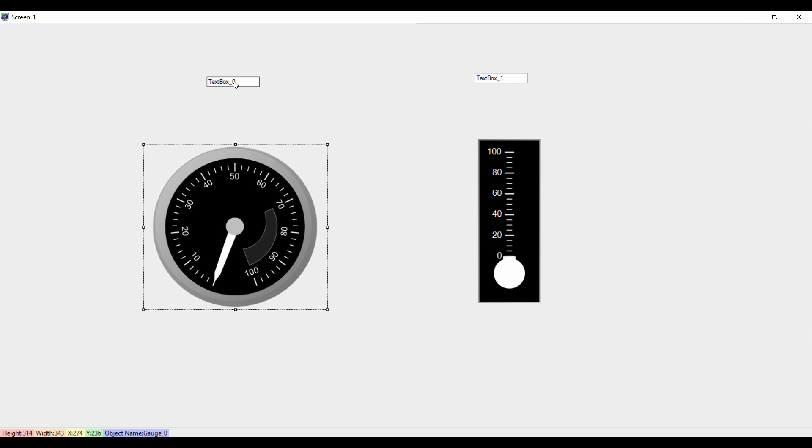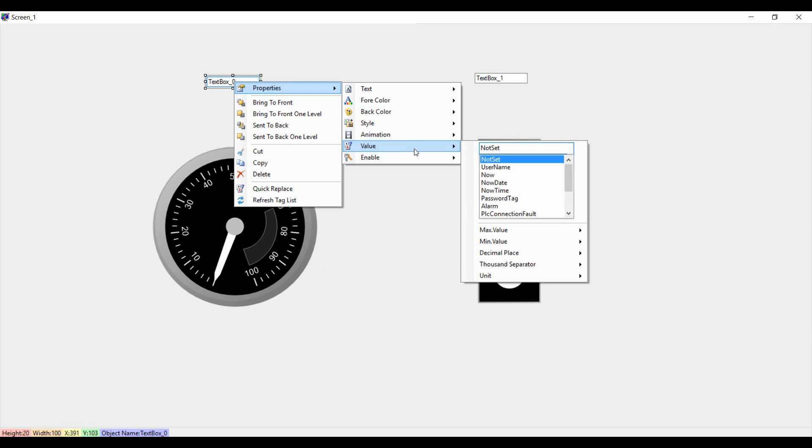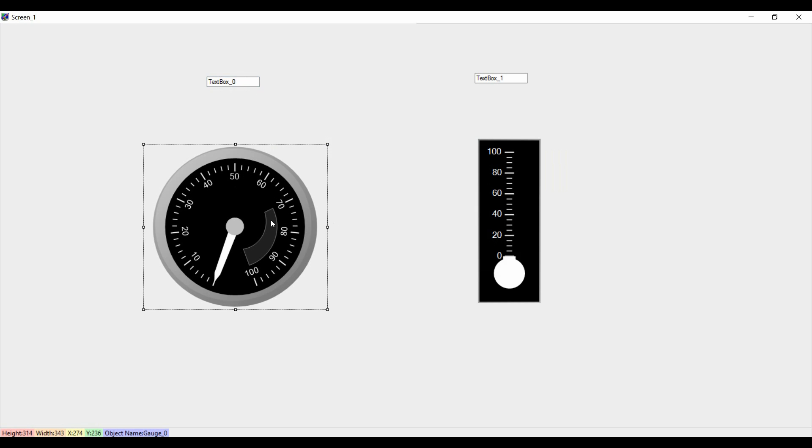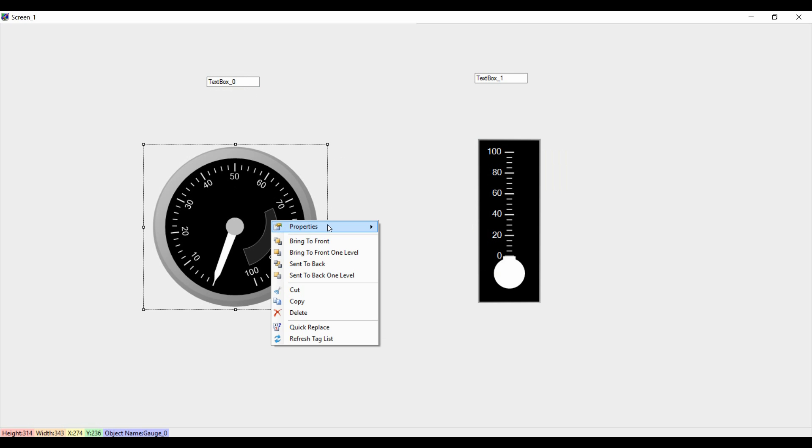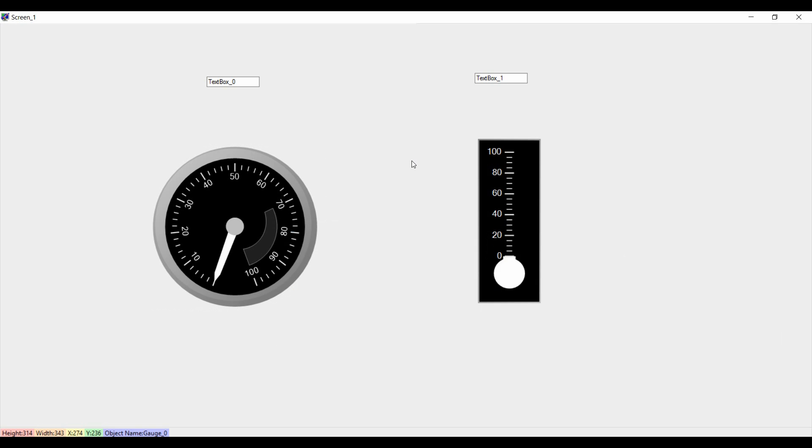Now I will associate the tags for that. We will get the input from this particular text box. The input will be for speed, and here we are going to show the speed value here on that particular gauge. So I linked already.